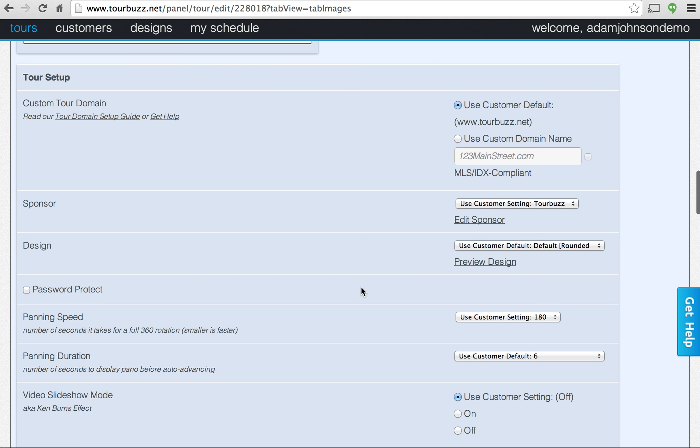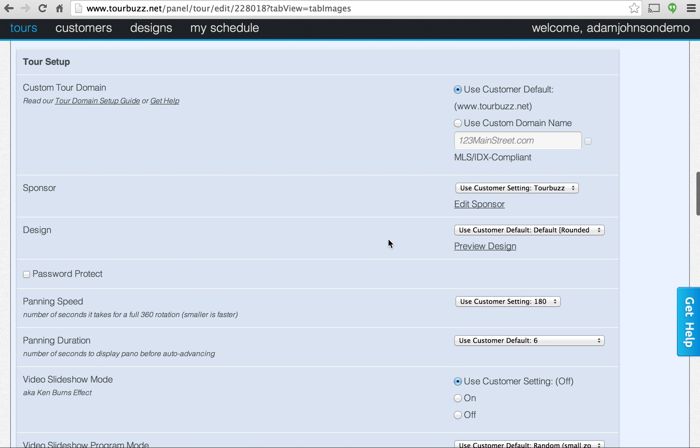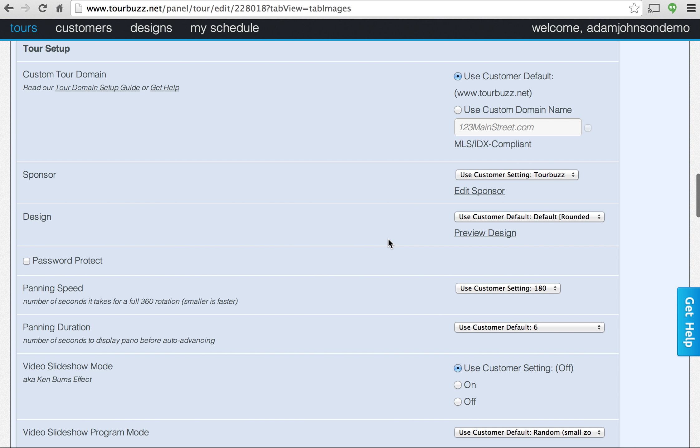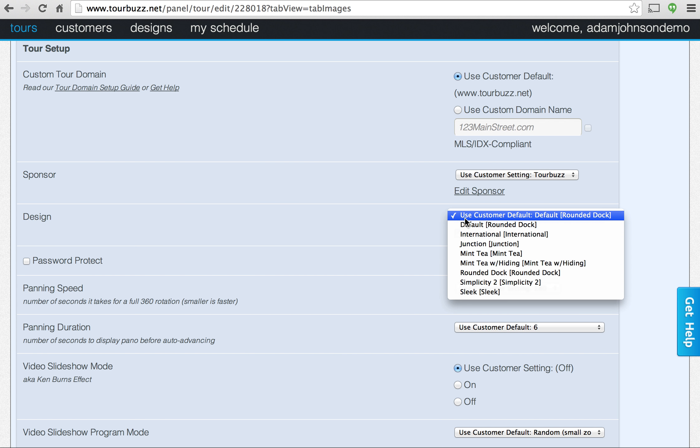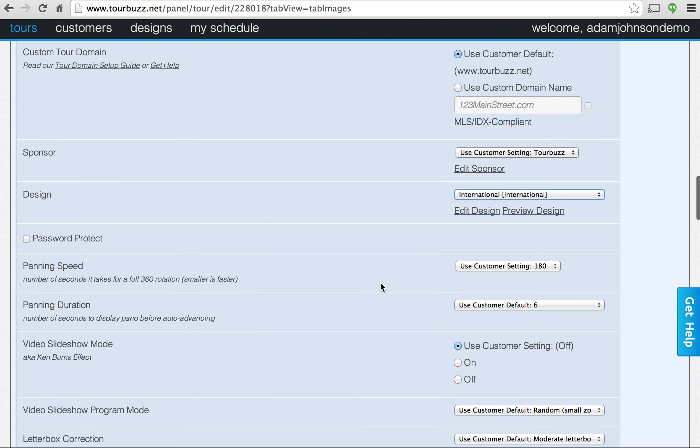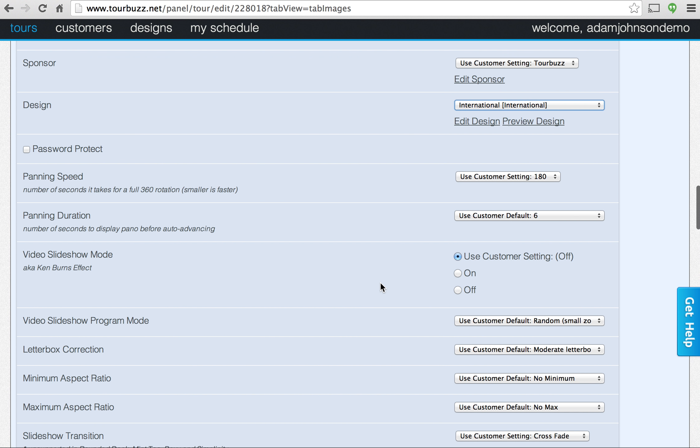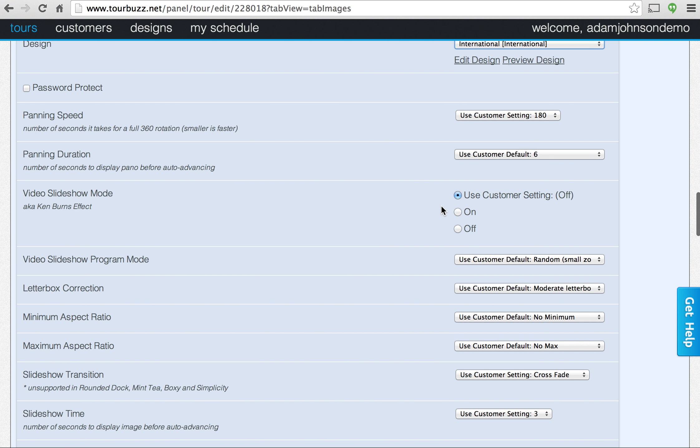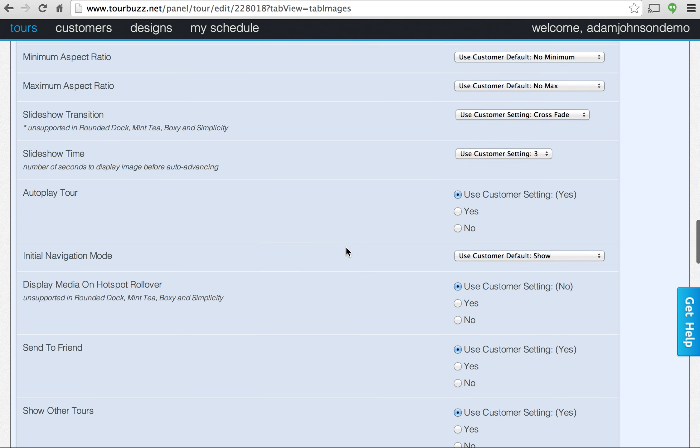This section here is the tour setup section. This is where you can really customize the tour. For instance, you can change the design here. You can change the panning speed on panoramas, activate Ken Burns effect, a number of other things here too.